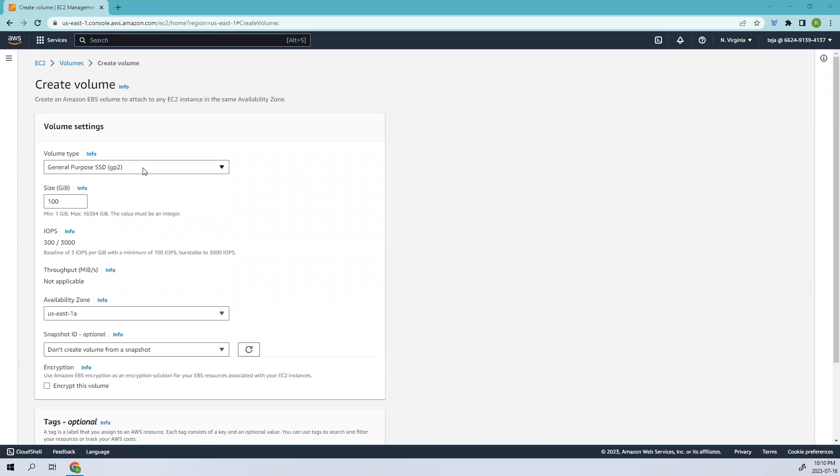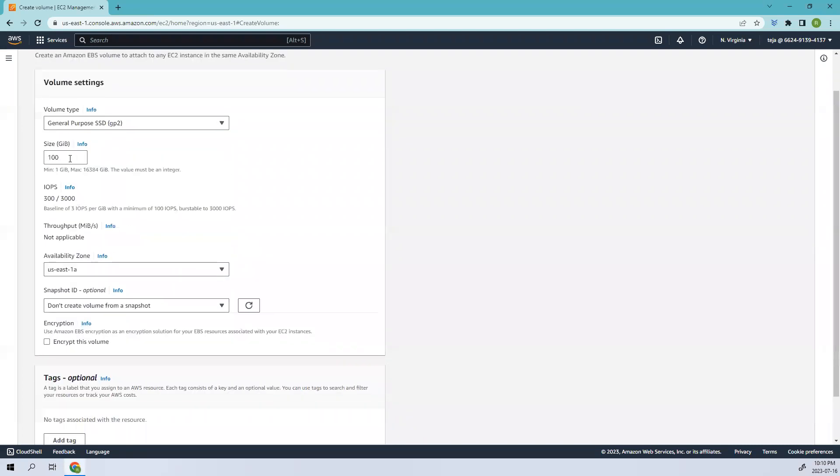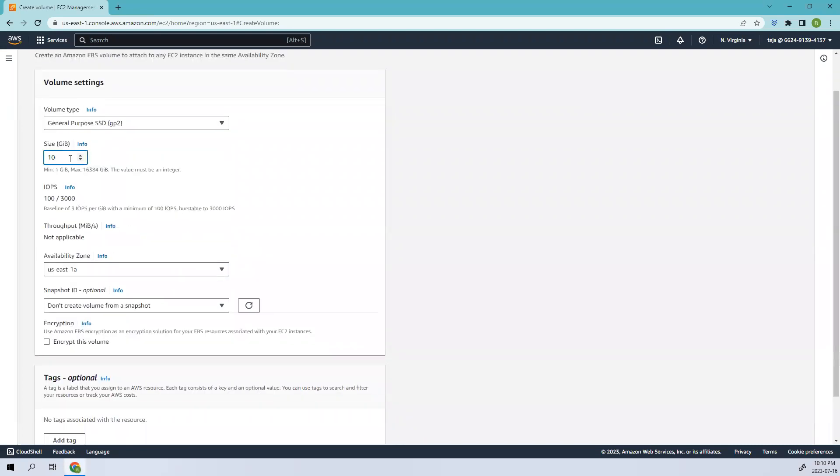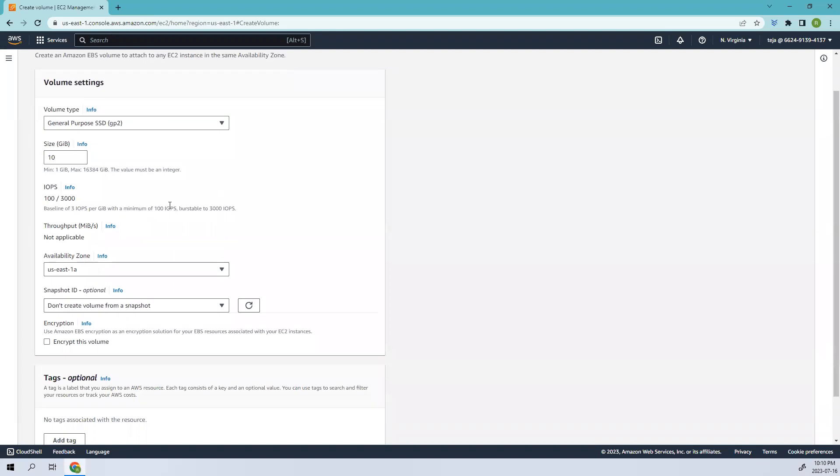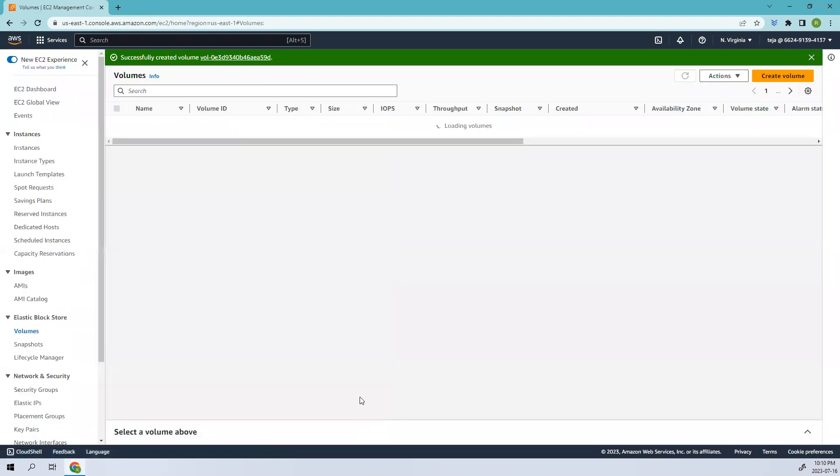Let's add the default one, which is GP2. I'll add this one in US East. I'm just adding the default settings, so let's go ahead and create the volume. Once the volume is done, let me add it as a volume.